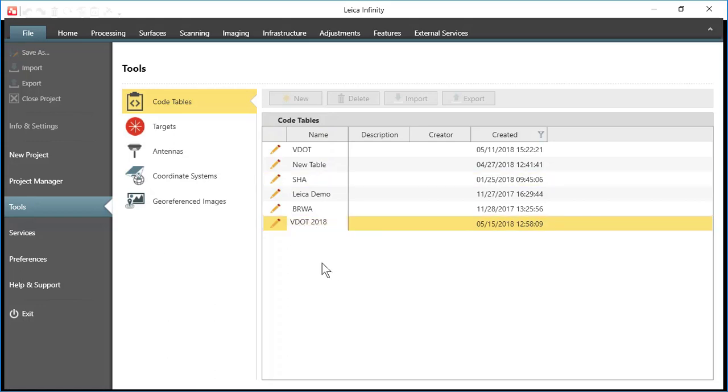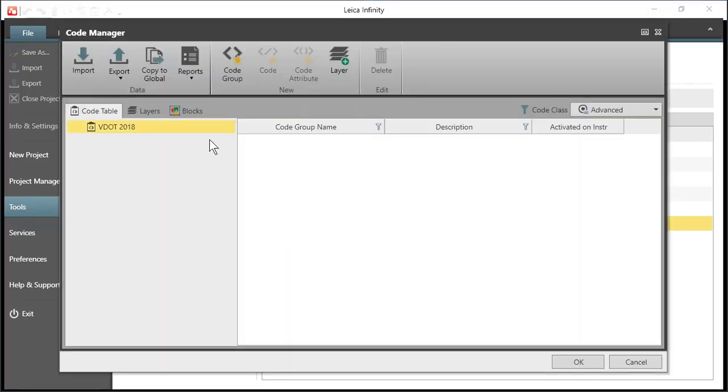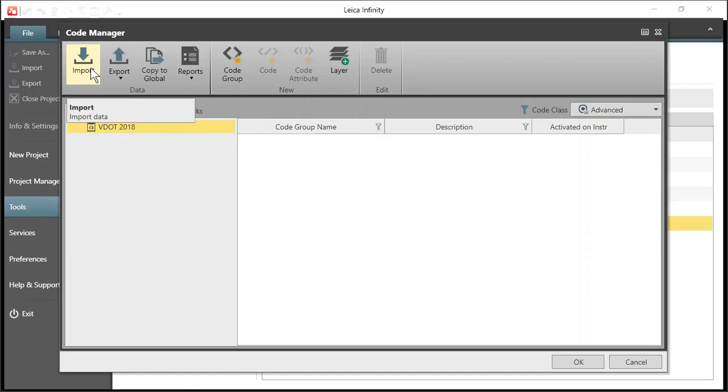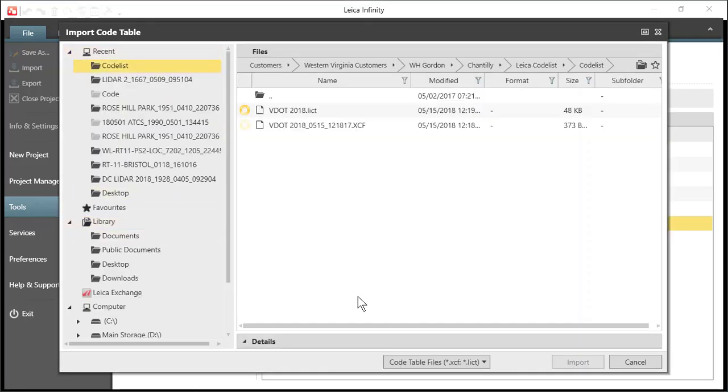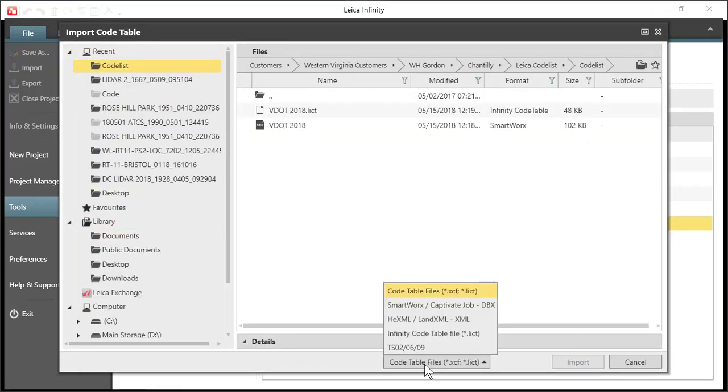Once that's created, I will then click on the pencil so that I can edit the file. And now we'll be able to actually import files from Leica Captivate or Leica Smartworks Viva controller.